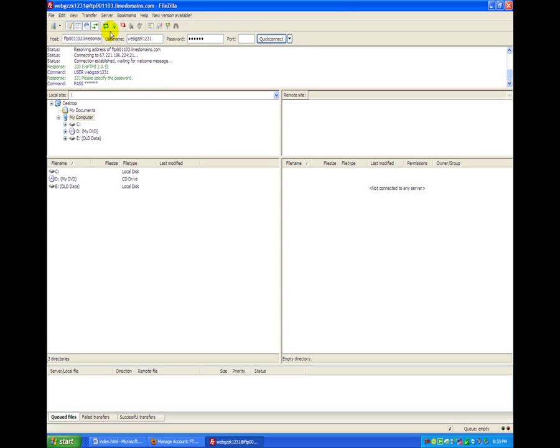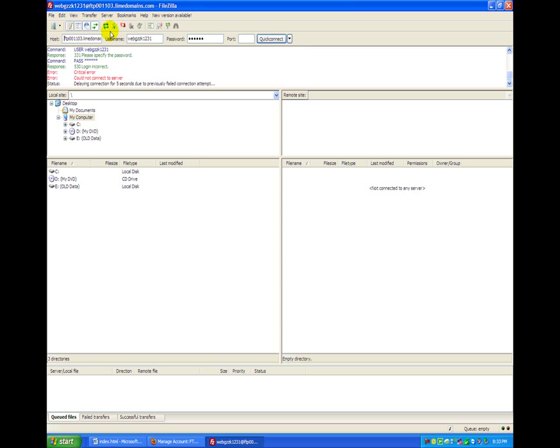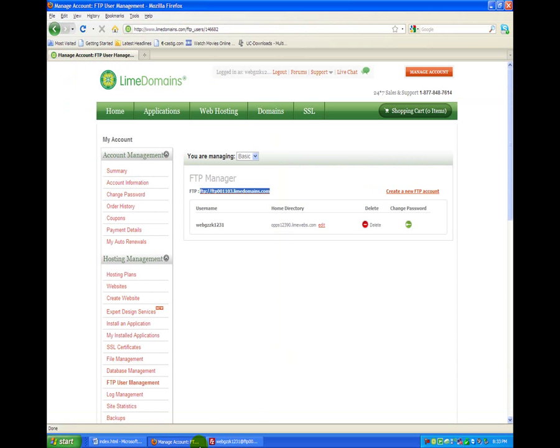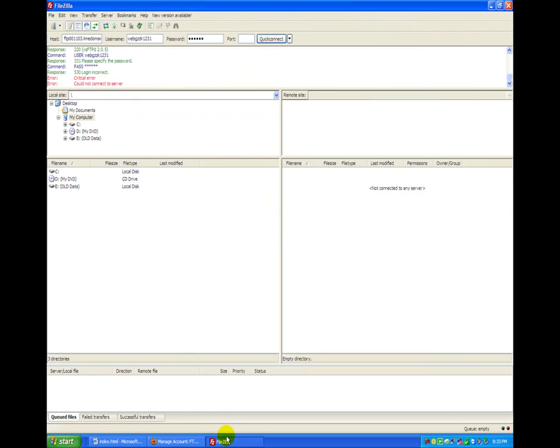All right, so we're going to paste it into here and quick connect. All right, well since I can't get it to connect right now, I'm going to pause my video, fix it and change my password, and see you in a second.